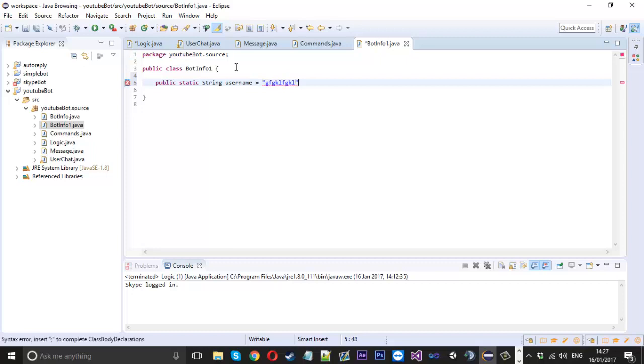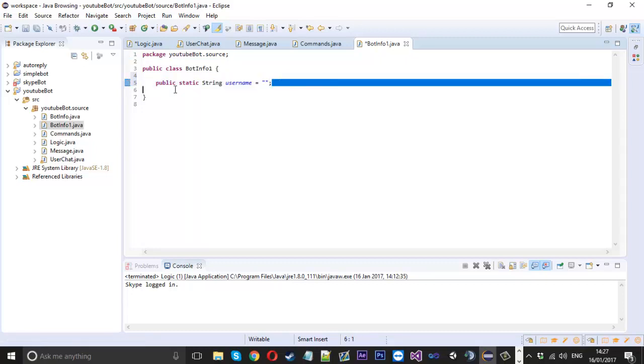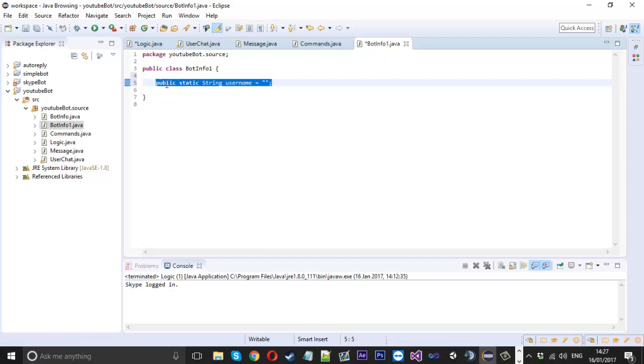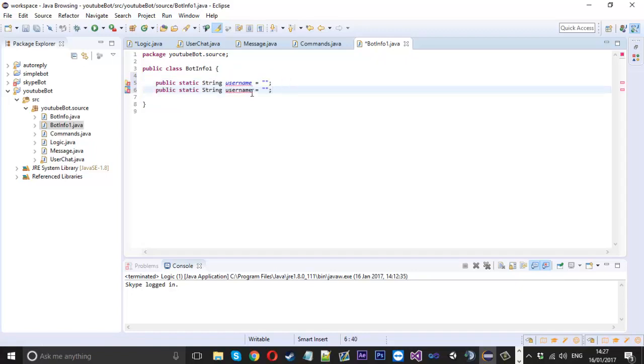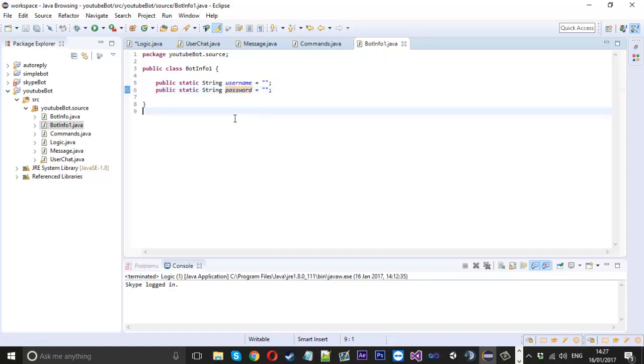Then inside here all I did was write public static string username is equal to, and I put my password here like that, but I'll leave it to blank. And I did the same for password.